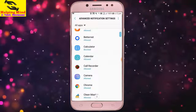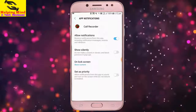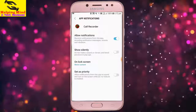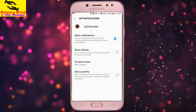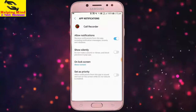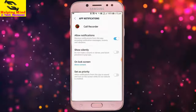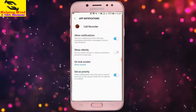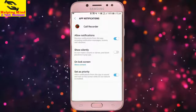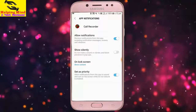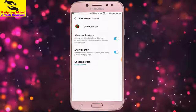We can see Allow Notification. We can turn off the notification by tapping on the toggle. We can also set a scheduled routine by tapping on the toggle. We can also show silently — we can choose to not make a sound or vibrate, or block previews in pop-ups.